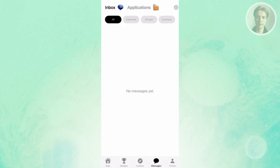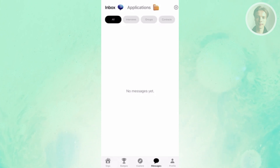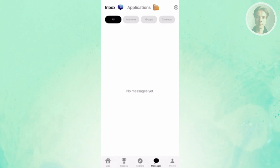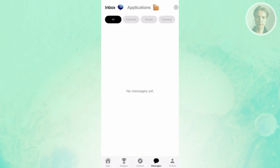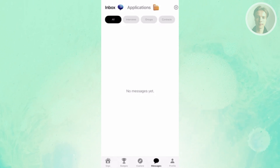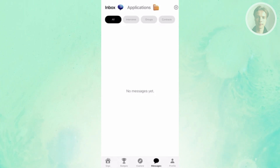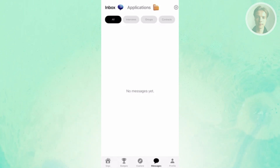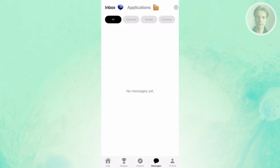You also have the Messages section, which includes all the messages and applications you've made within the platform. There are different tab groups such as interviews, groups, and contracts, and more — so anything about messaging within the app you should be able to see here.